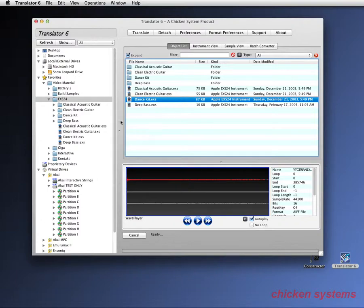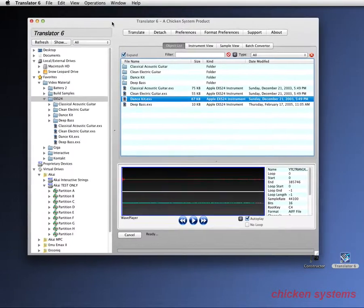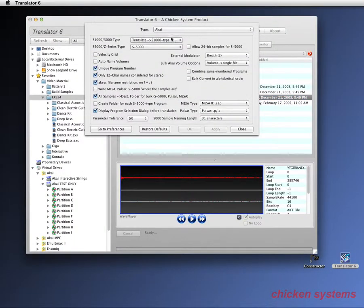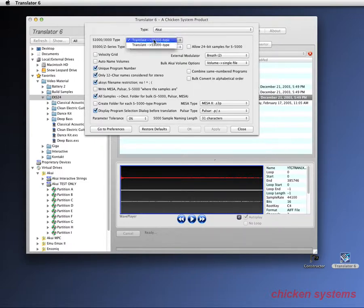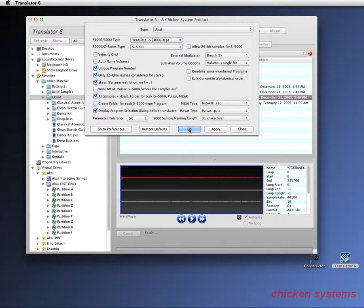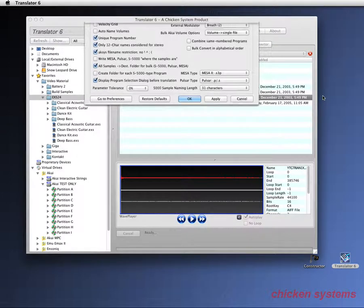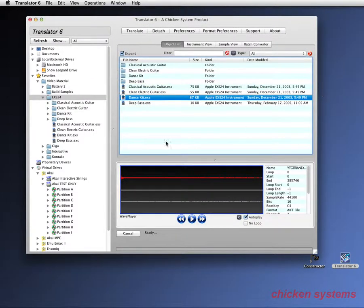And then I will go into Akai preferences and sure enough, it's translate to S1000 type. So I'm going to change it to S3000 type, which allows 509 objects in the volume. And then I'll be able to do it.